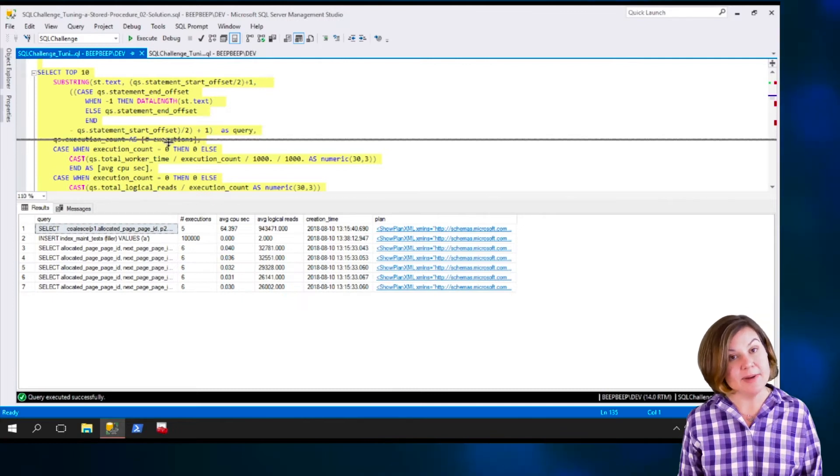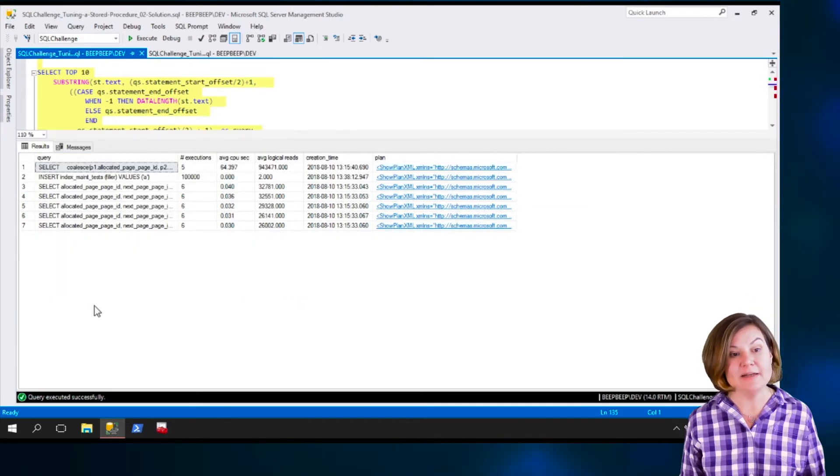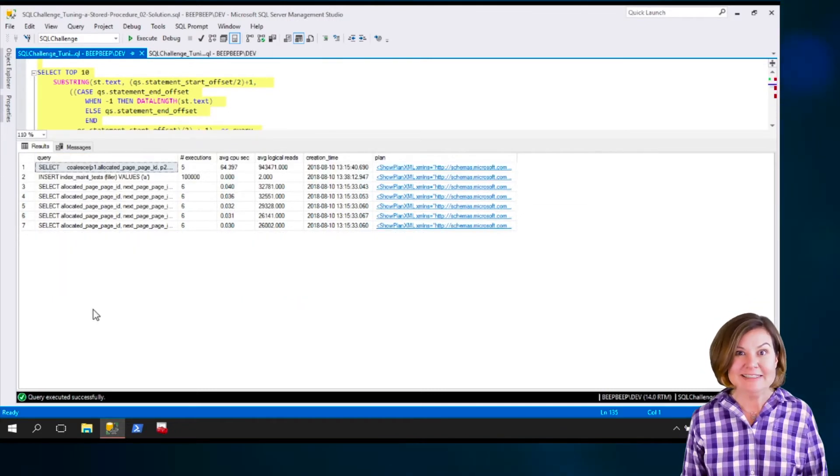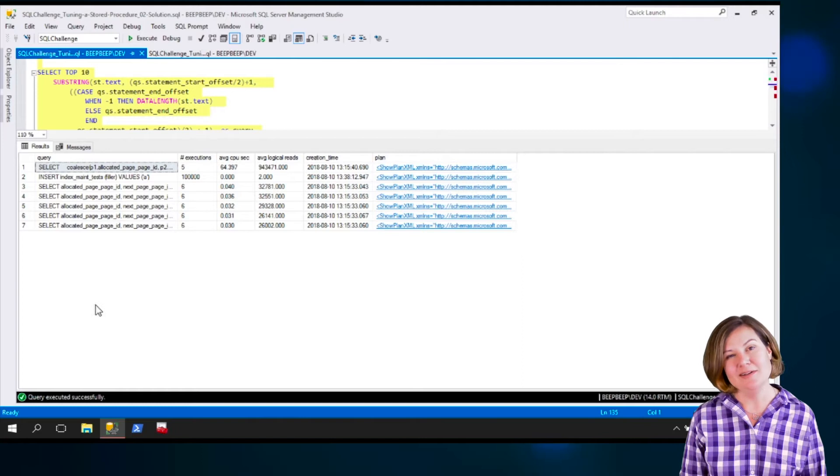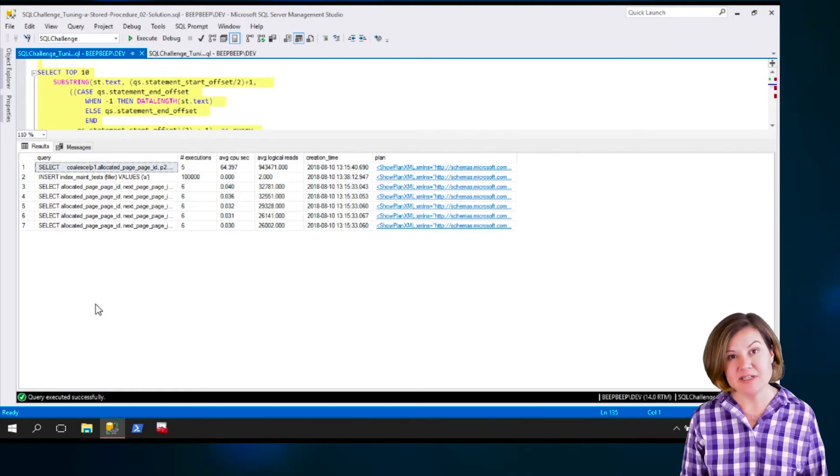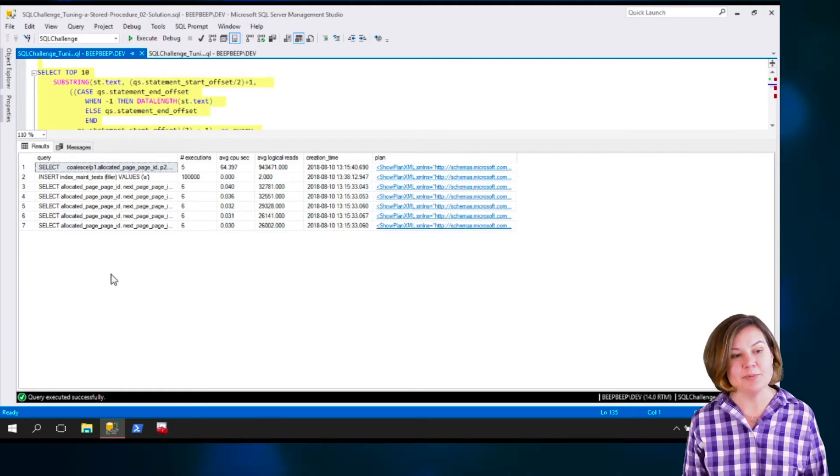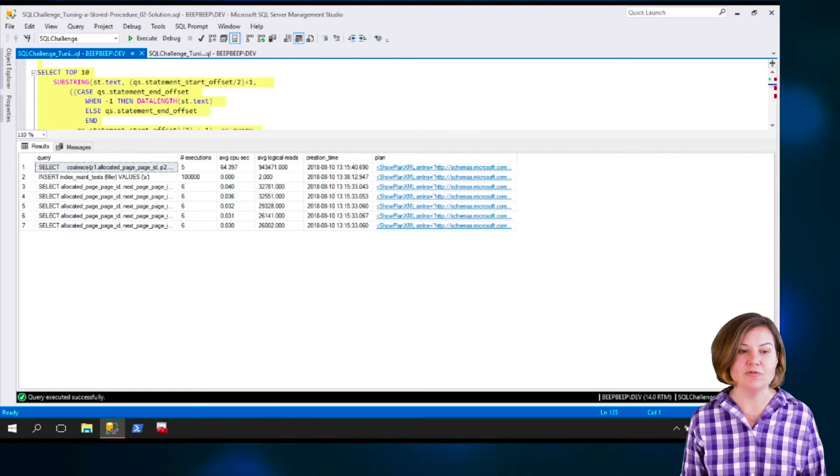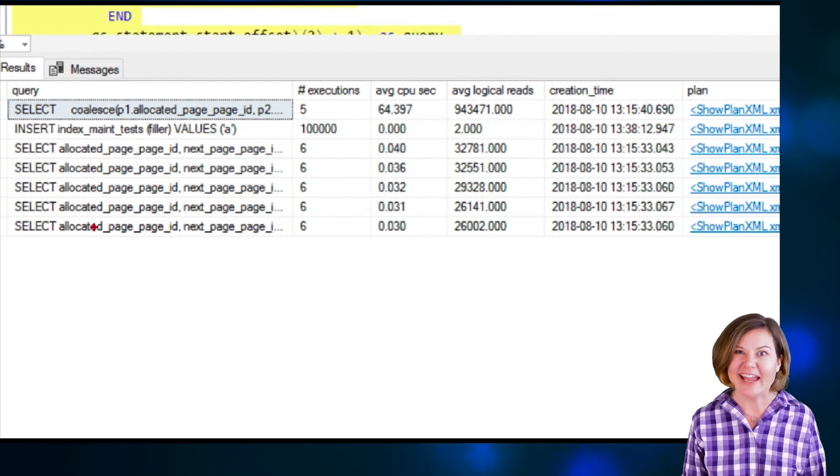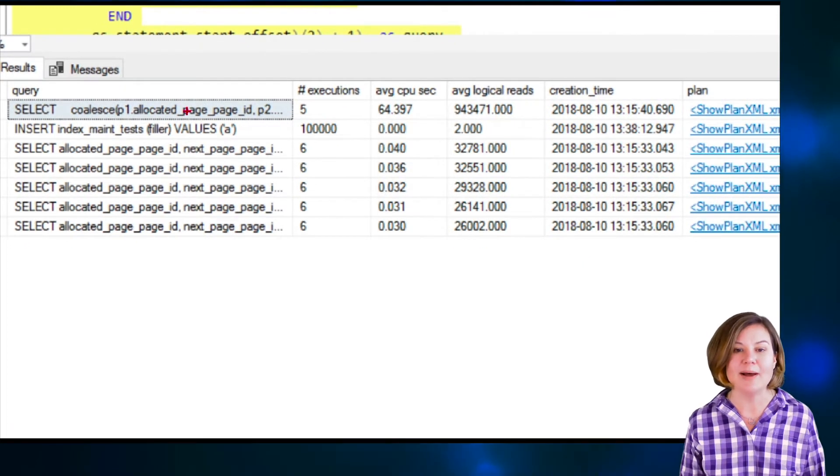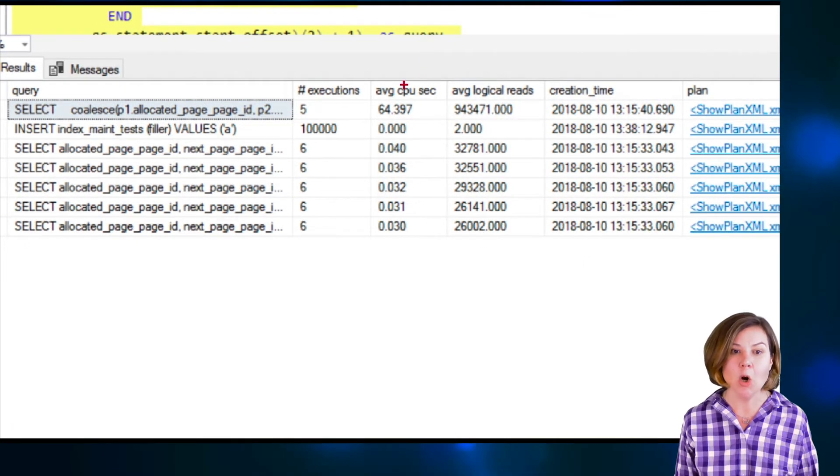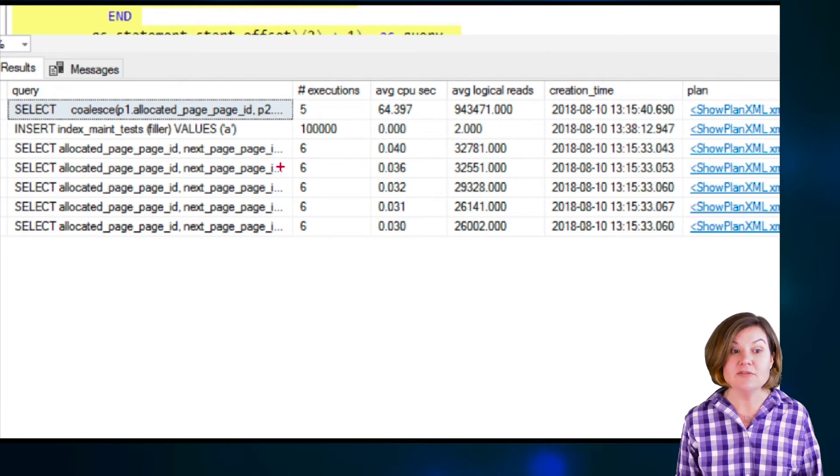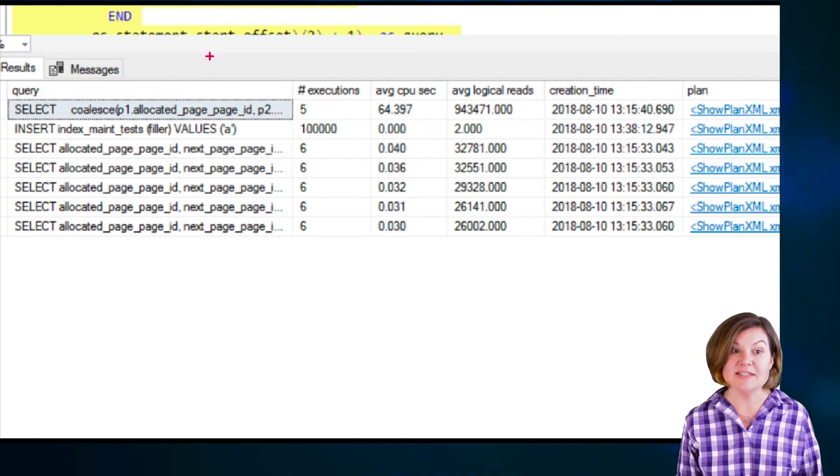Lucky for me that my code doesn't have recompile hints in it because that can really mess up how it shows up, if it does show up at all in the procedure cache. But since I don't have any of those recompile hints in my code, I actually find a bunch of different statements that look like they're related to my stored procedure.